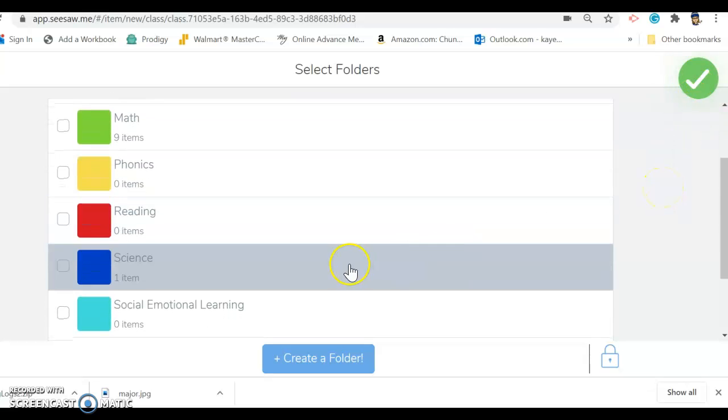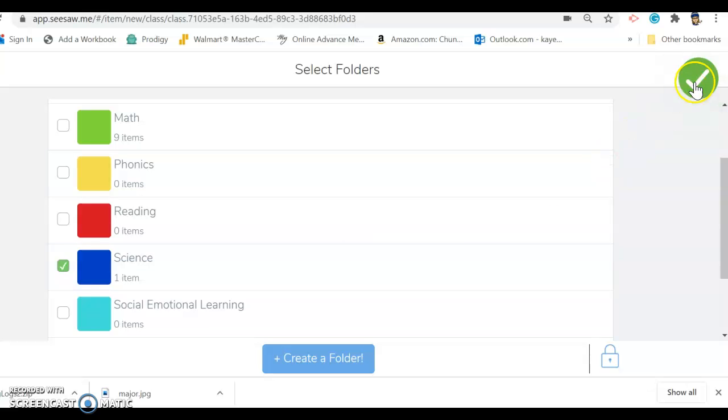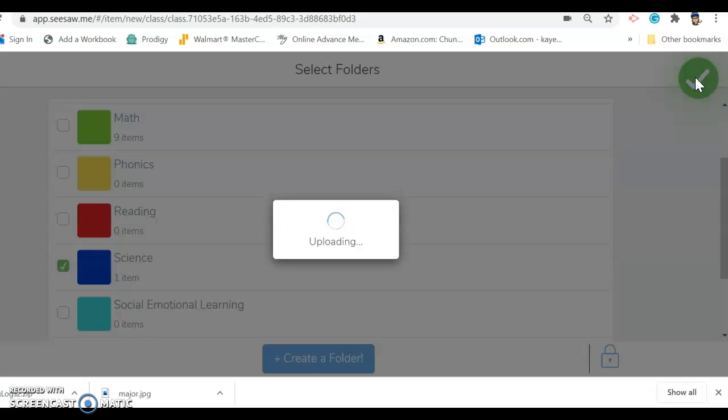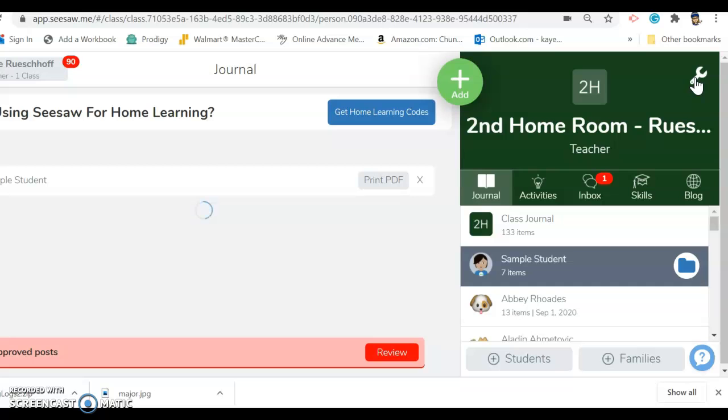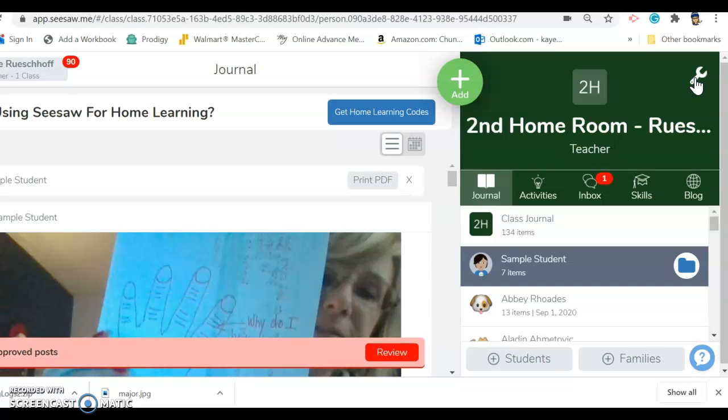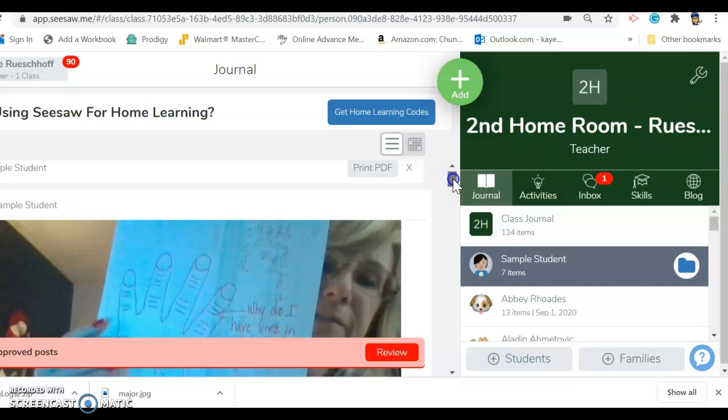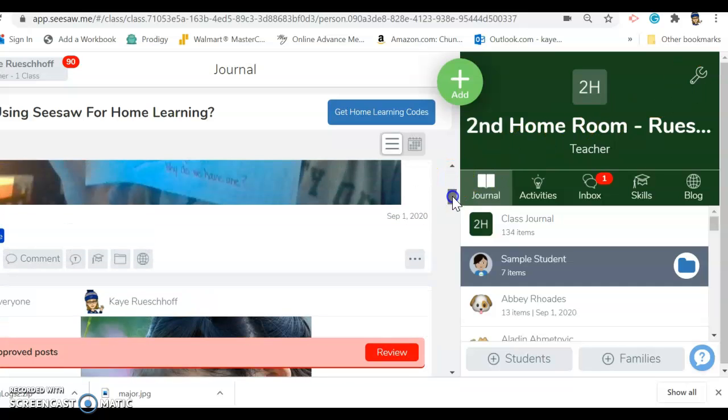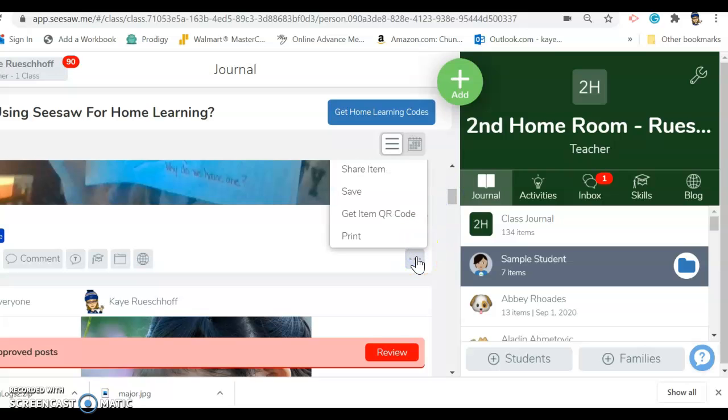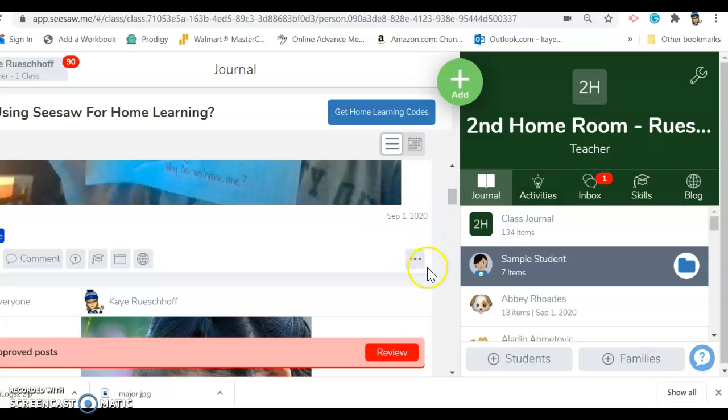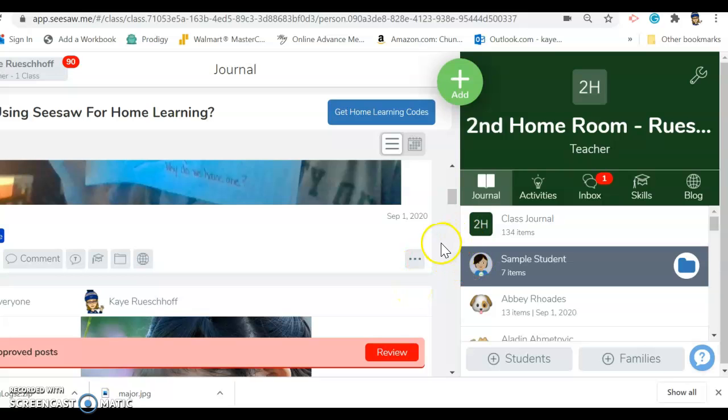Find the folder that says science and click check, and then it will upload to the journal just like that. That is how you post a picture to Seesaw.